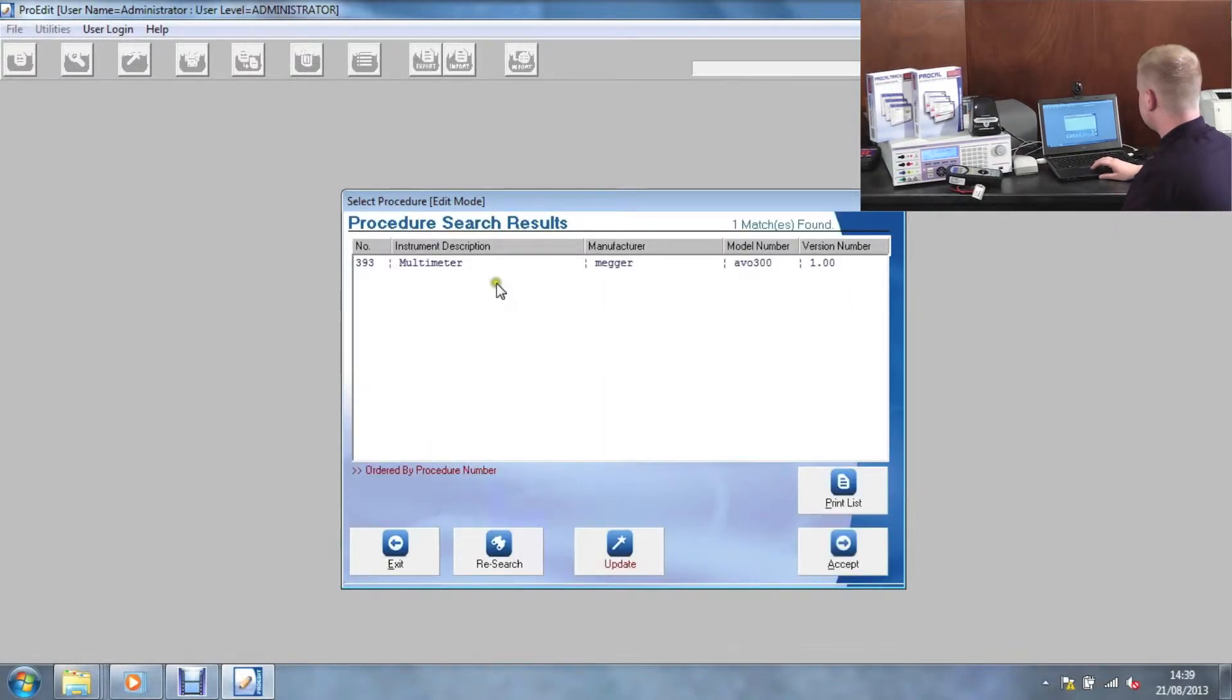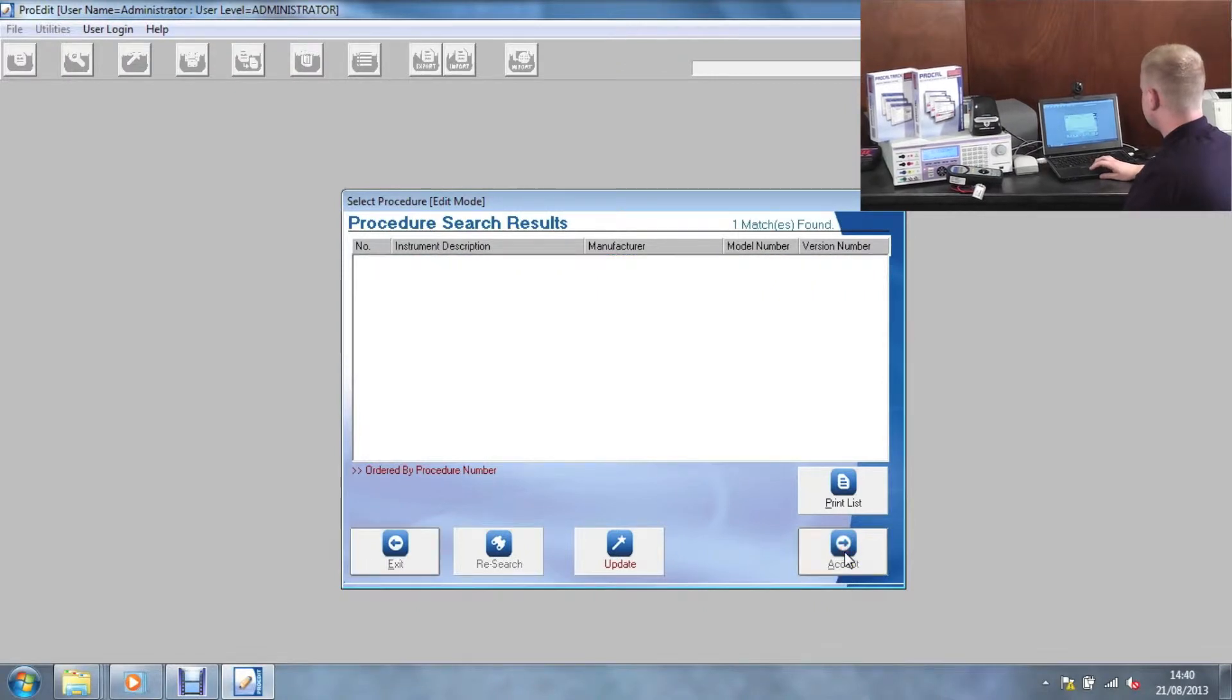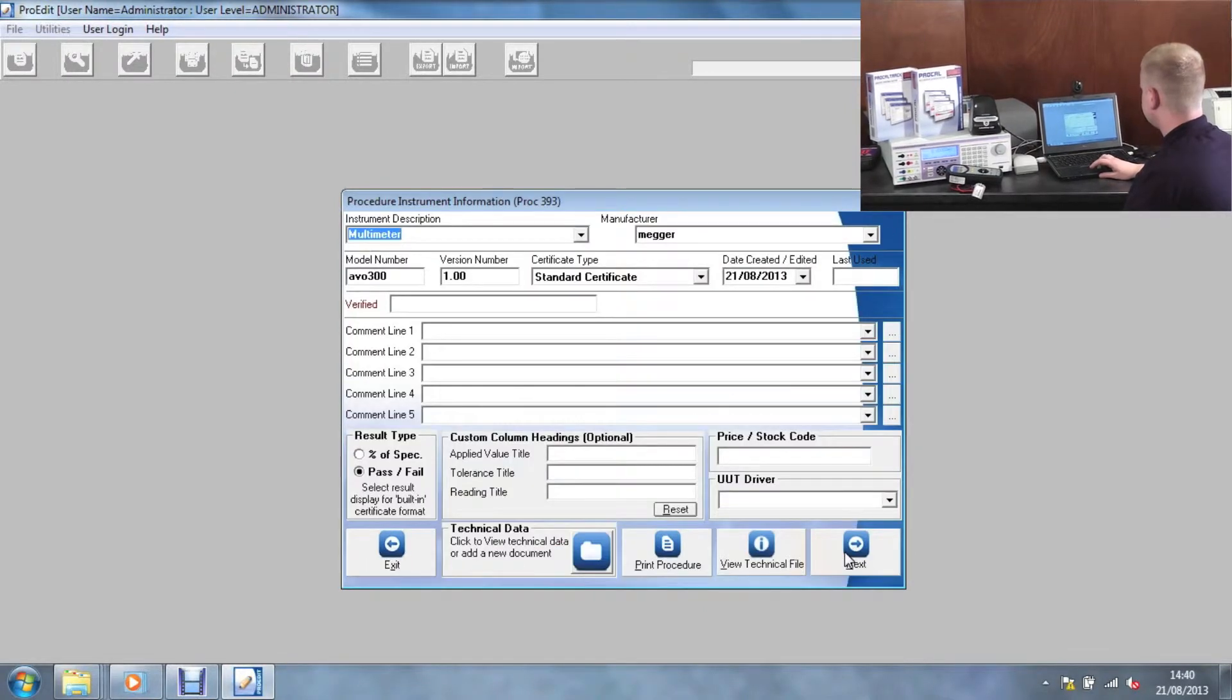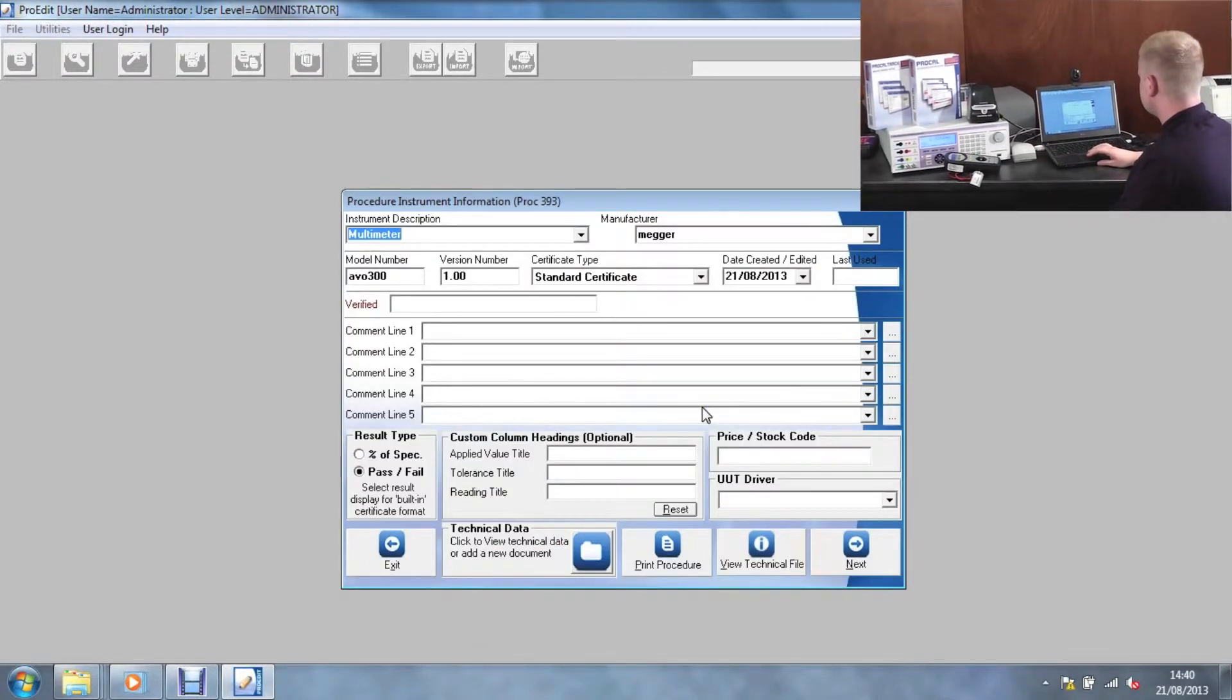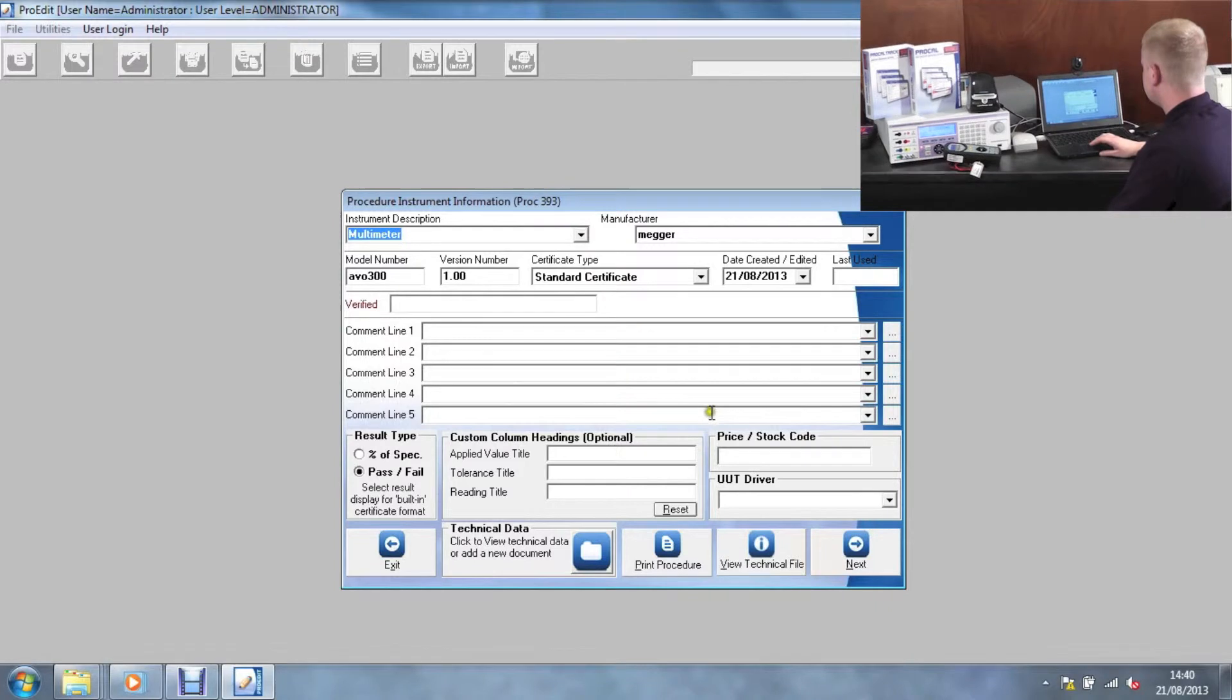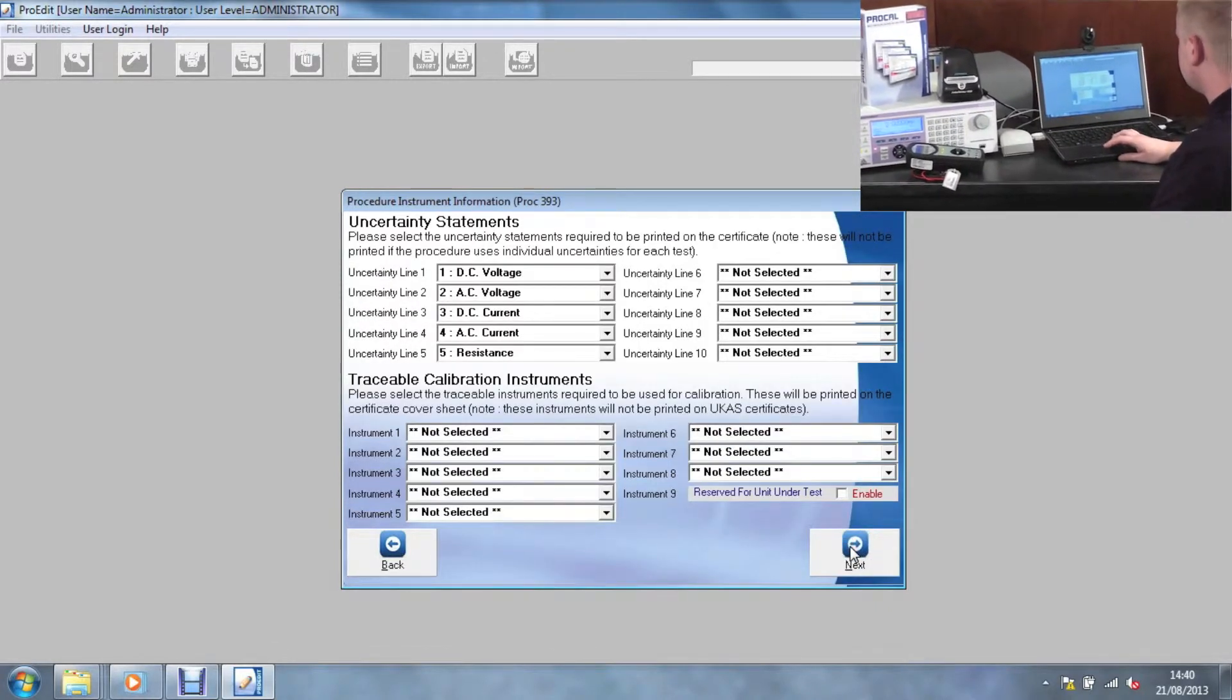Then click on the test, click accept. From here we can confirm that we're on the right procedure by checking the model number and the version number and certificate type.